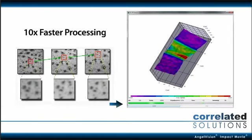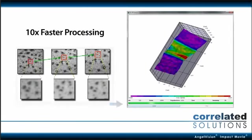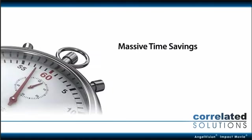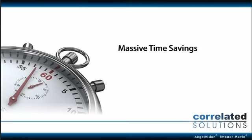Our solutions have 10 times faster processing than the next best method. Our clients see a full return on their investment, typically within a year, as well as massive time savings, especially in the sample preparation stage.